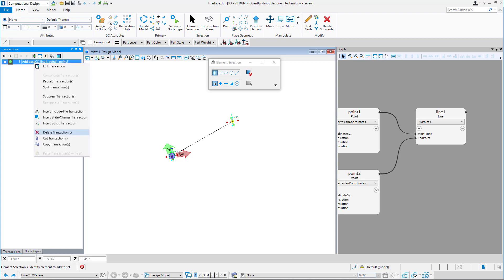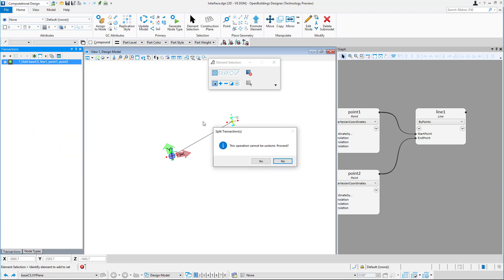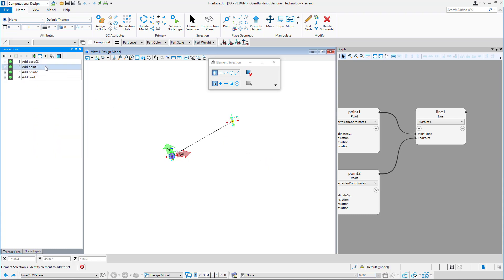There are also a couple tools to split, combine, and rebuild transactions to fit your requirements.